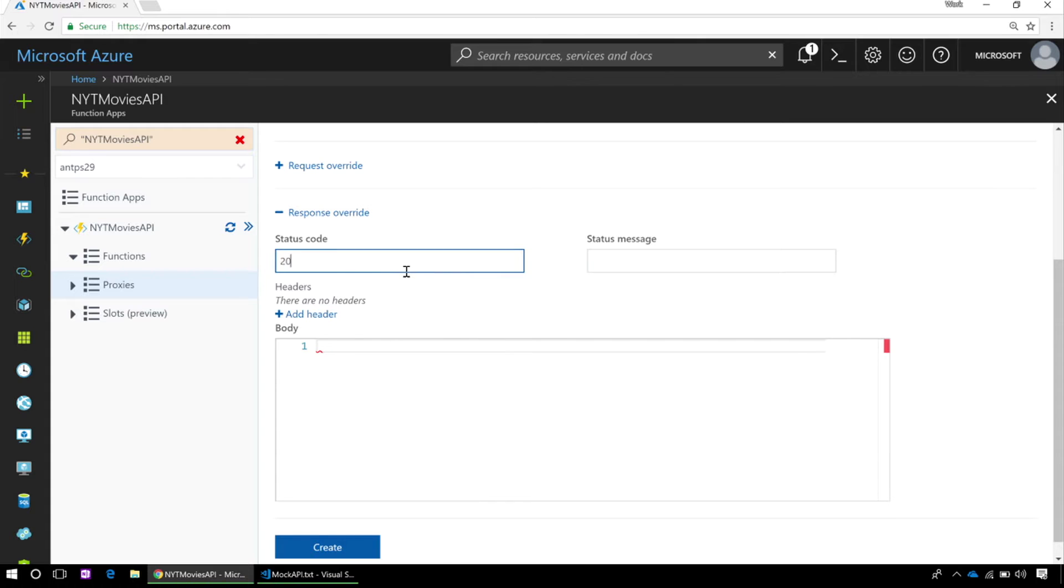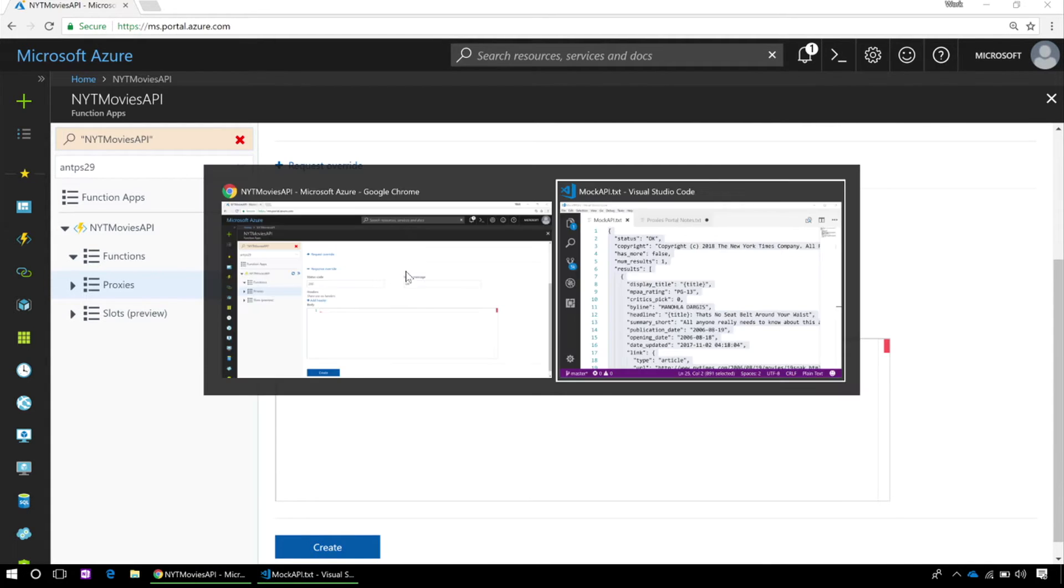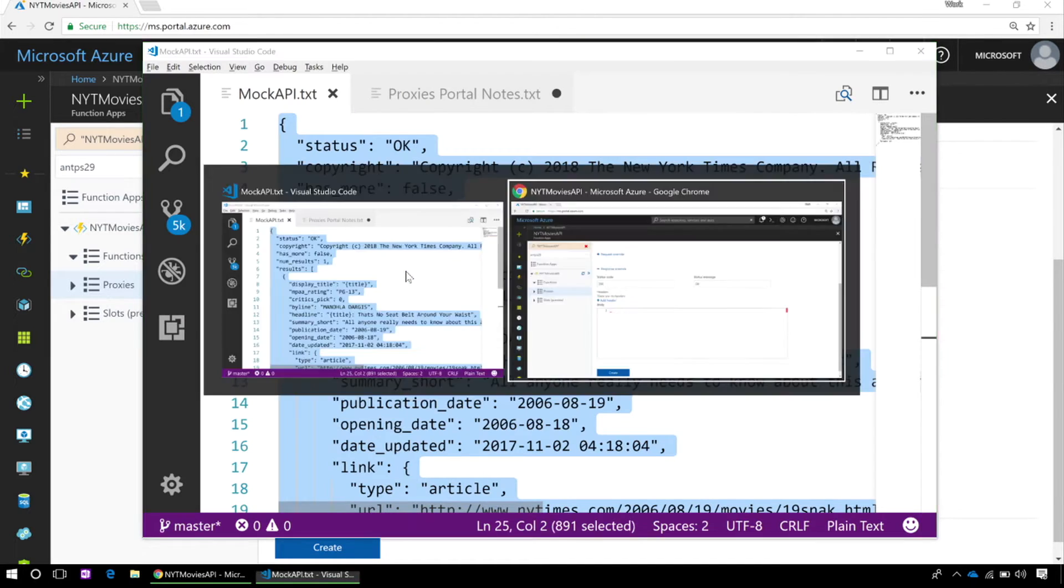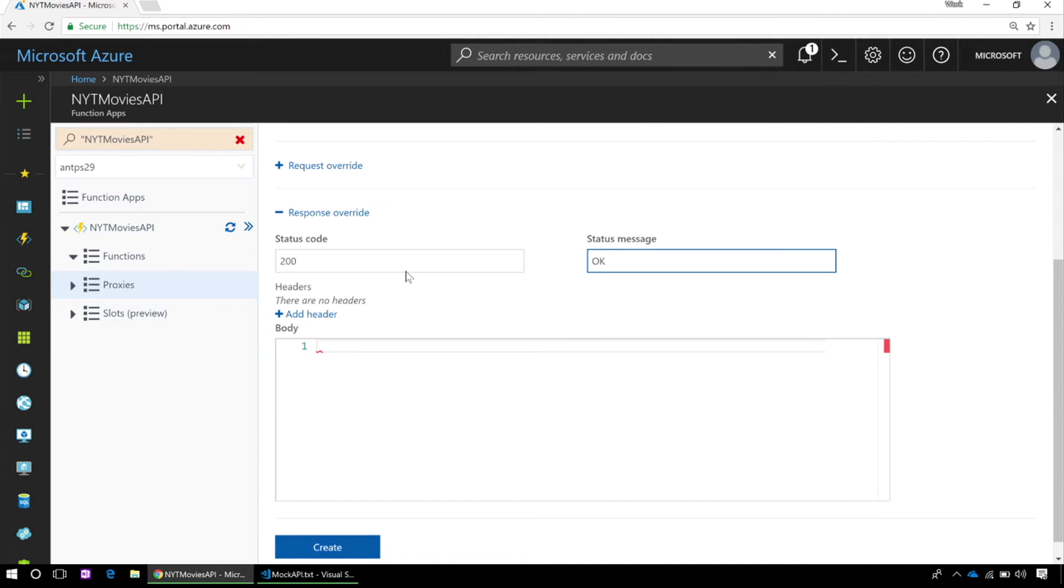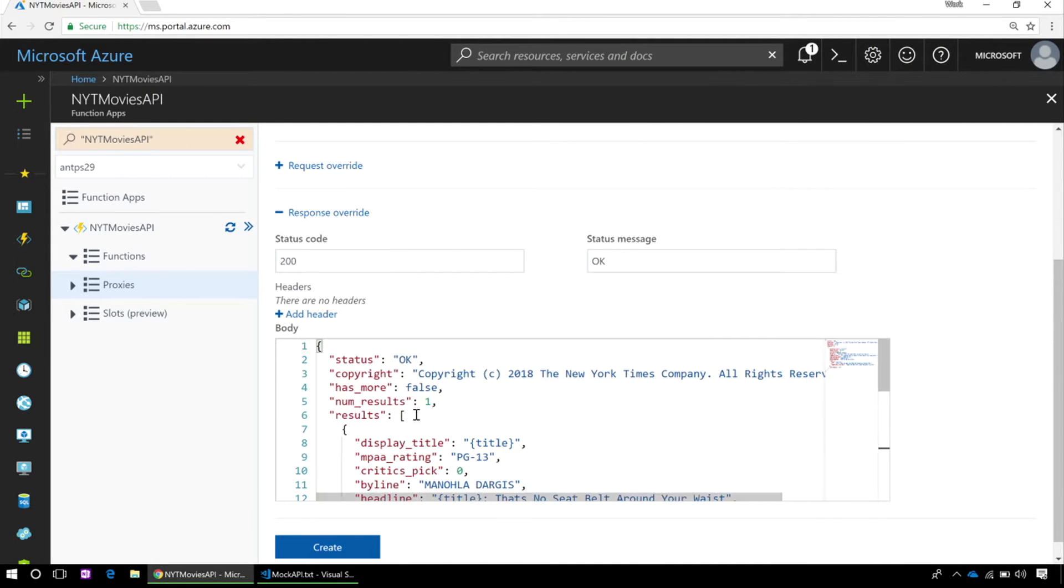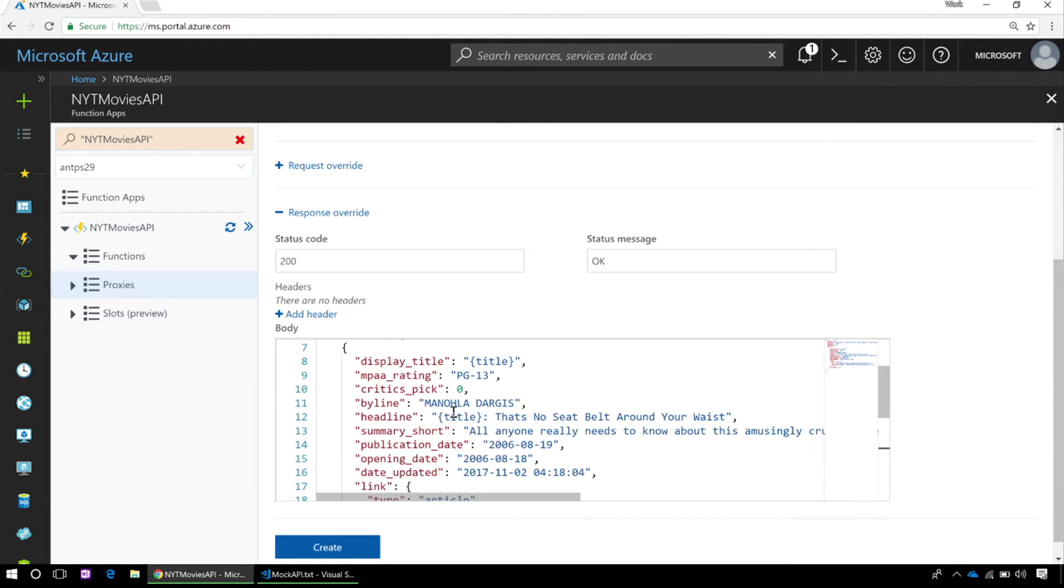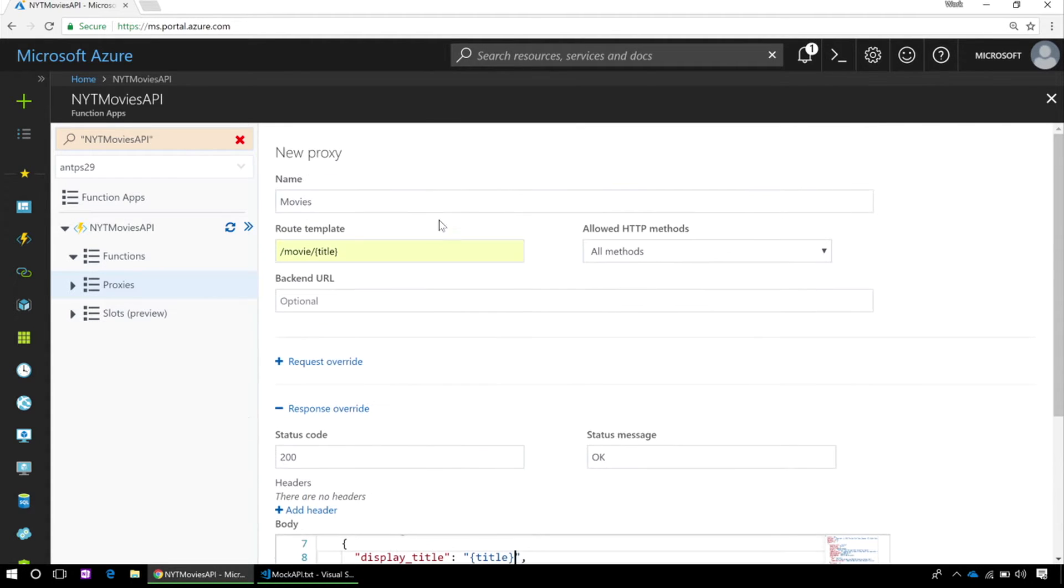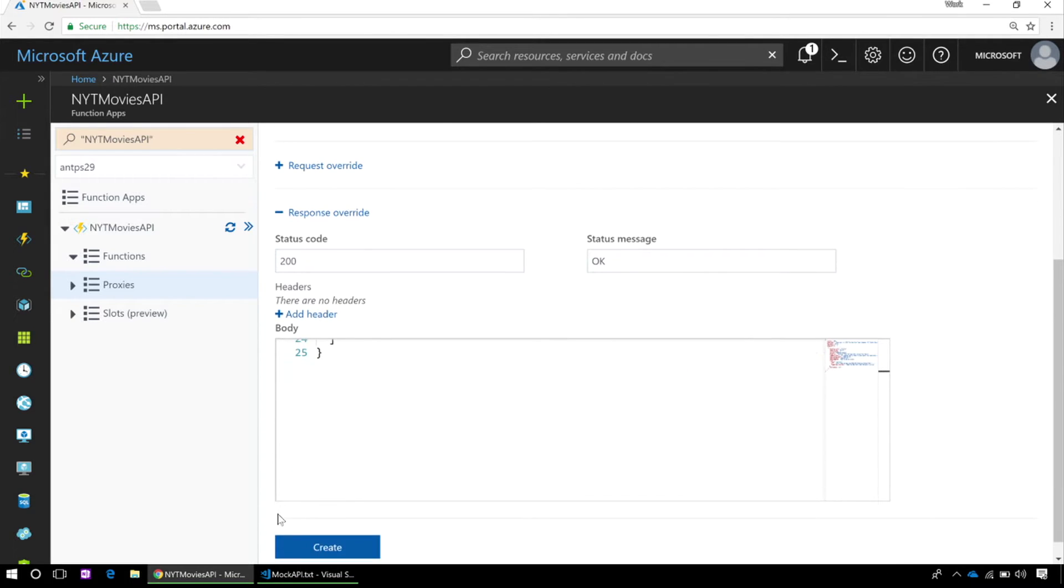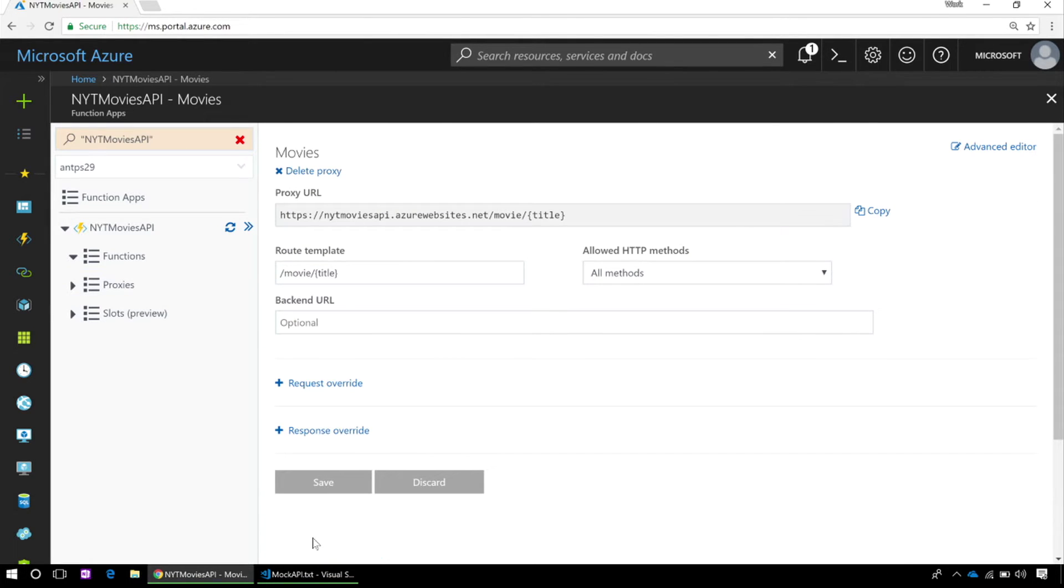So I'm taking in the title in the route. And because it's a mock API, there's no back-end URL. We're just populating this response info. So I'm going to have it return 200, and then I'm going to give it some sample movie data. So I happen to have a sample movie review here. And something kind of interesting about this, we have this nice JSON editor, but I've embedded the title here into the response in a couple of places. So I'm putting in the display and in a couple of different places in the description.